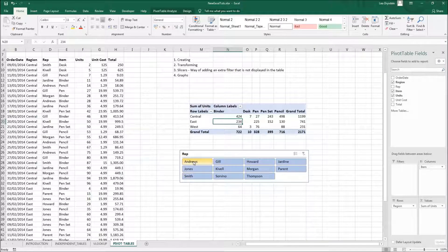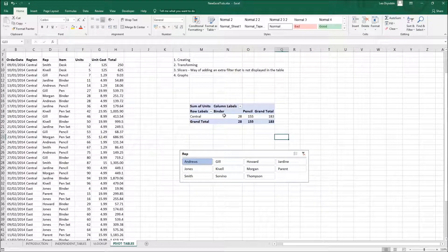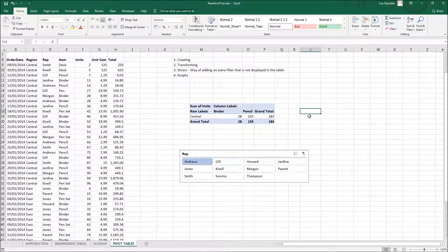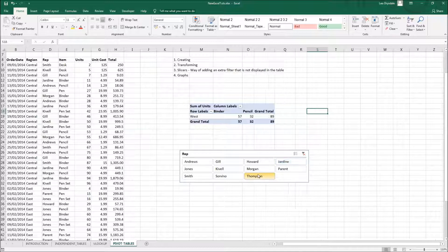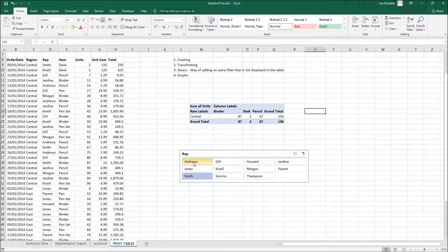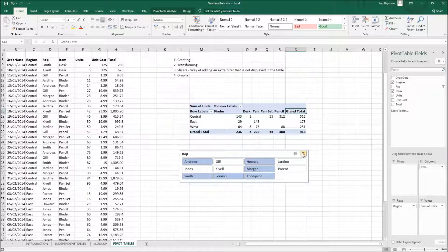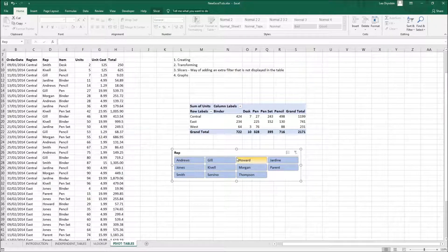Let's see the slicer in action. The slicer is connected to the table and acts as an extra filter. If you click on Andrews, the pivot table updates to show only Andrews' data. To select multiple reps, hold Ctrl and click additional names — for example, Smith and Andrews — and it will add them both. To clear the slicer, press the Clear Filter button at the top. Slicers are really useful for creating dynamic reports.